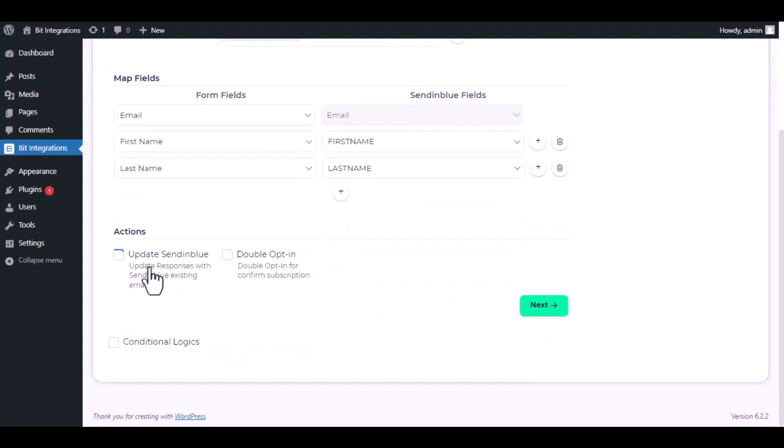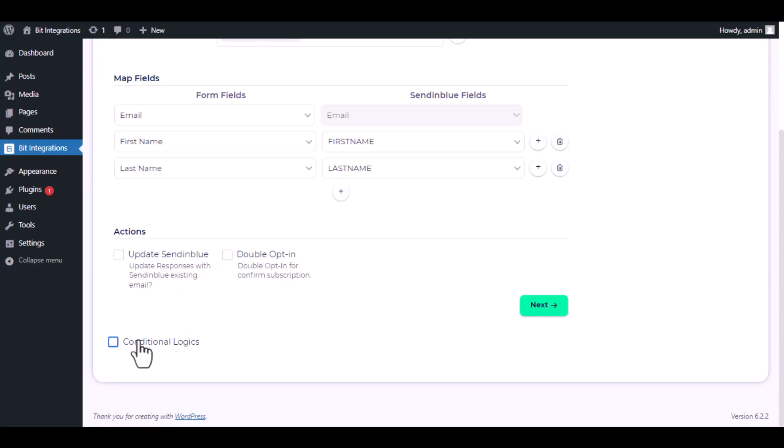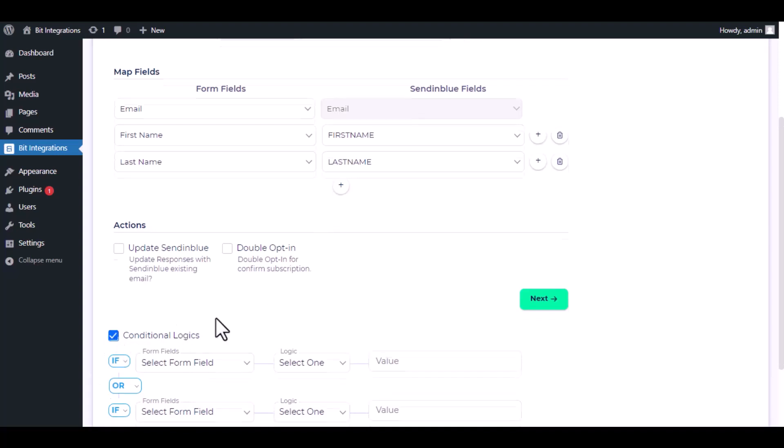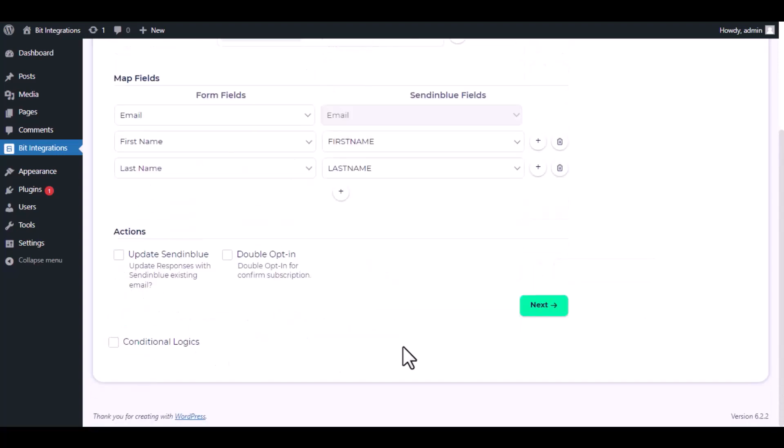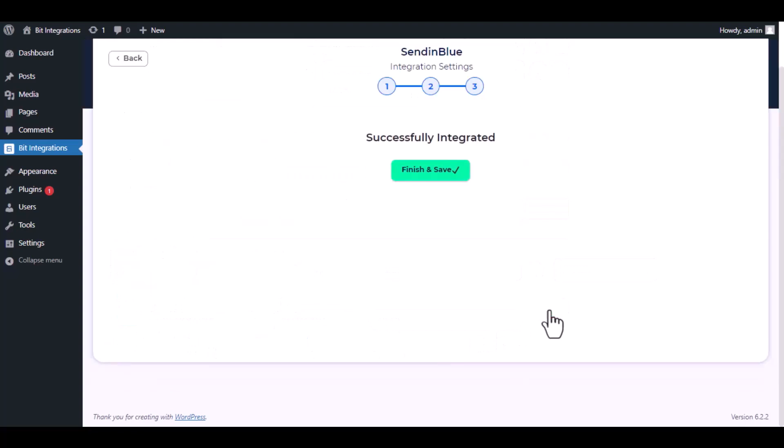Here are several advanced features available for you to utilize according to your specific requirements. Here is the conditional logic, you can use it if you want. If the condition matches, then the data will be sent to Sendinblue. Then click Next. Now save the integration.